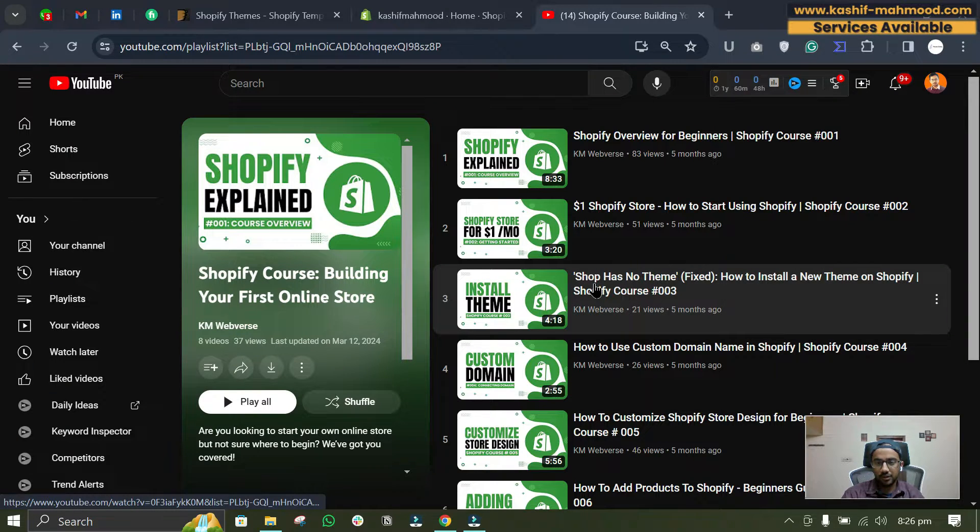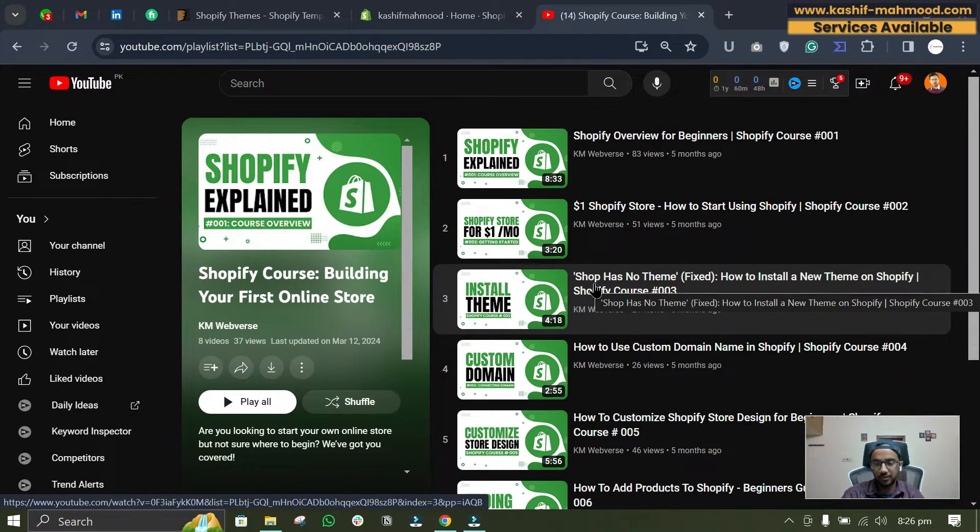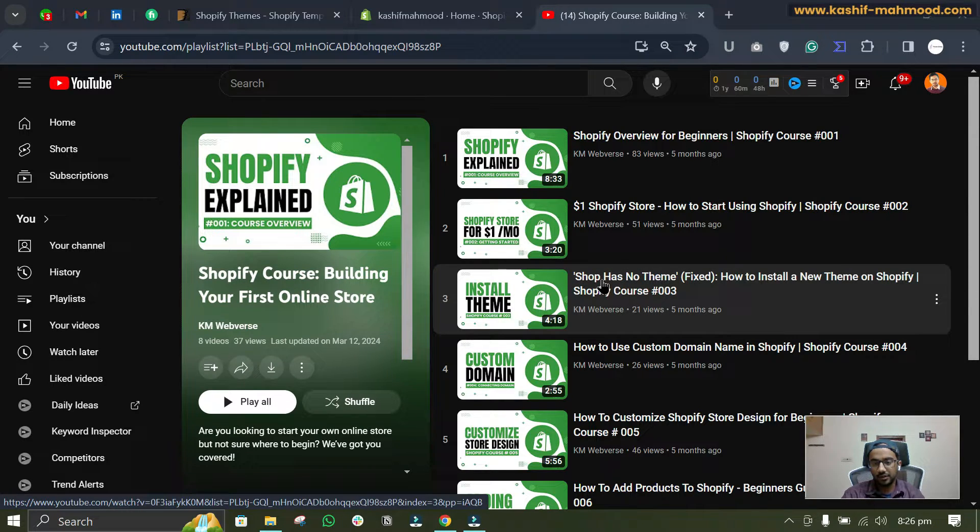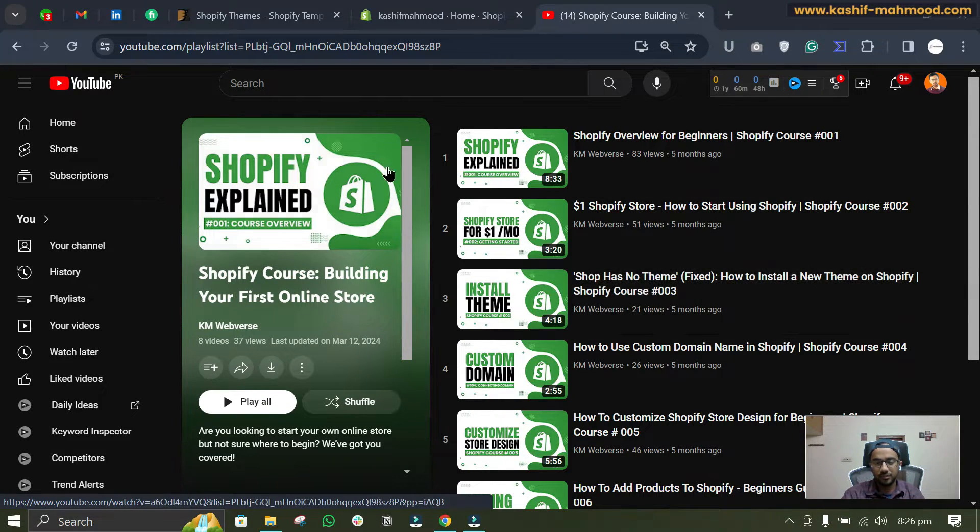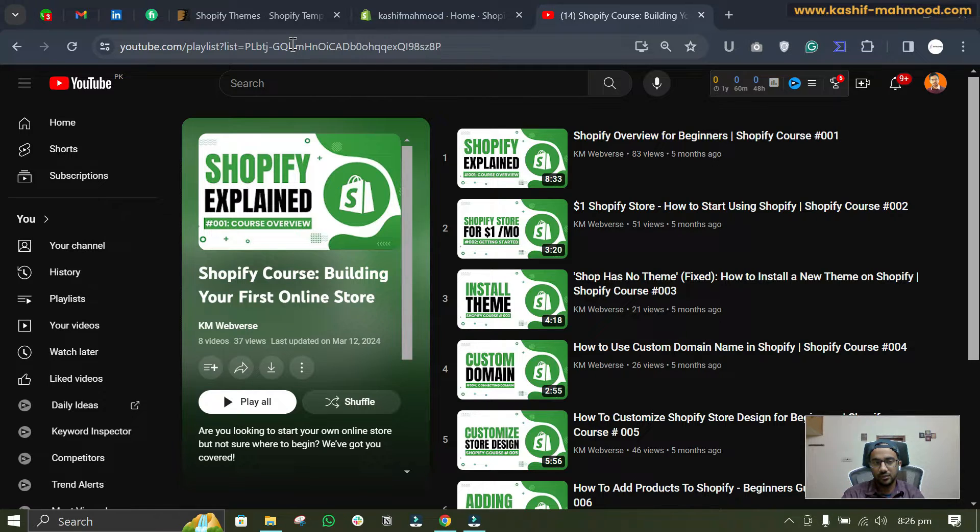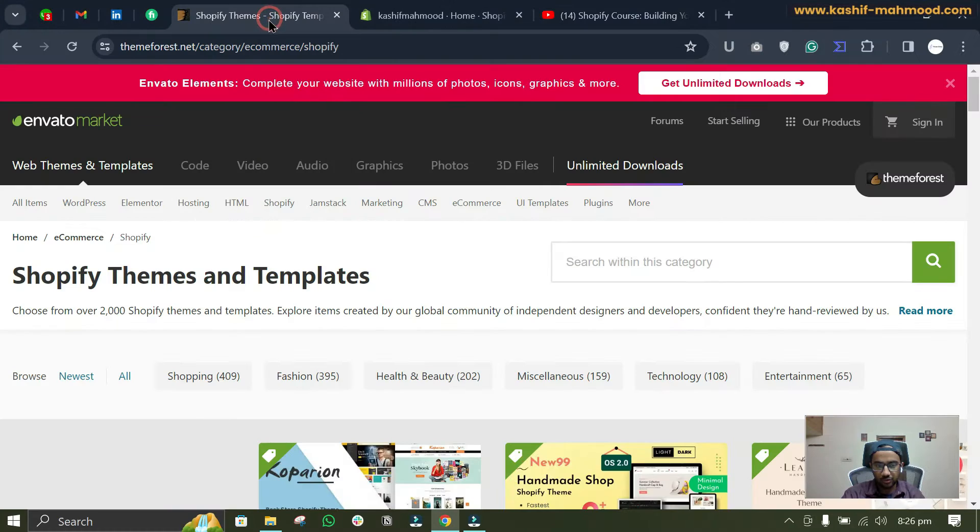Hello, in this video I will tell you how you can install any ThemeForest theme in your Shopify store. So here I have started a Shopify course and this is the ninth video of the series, so let's go.